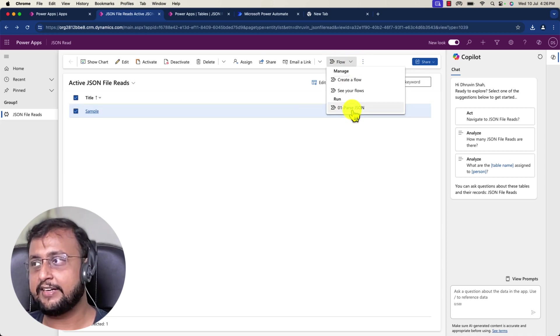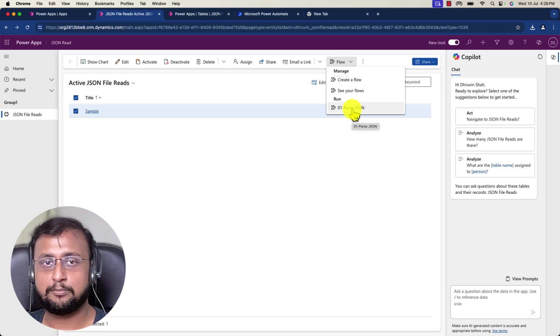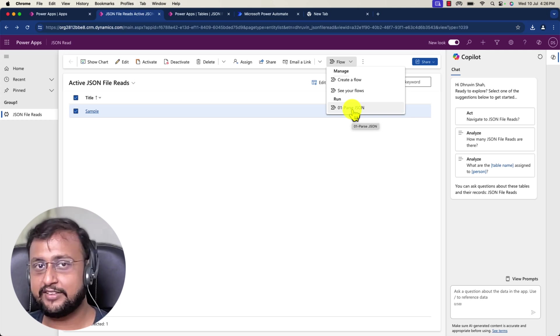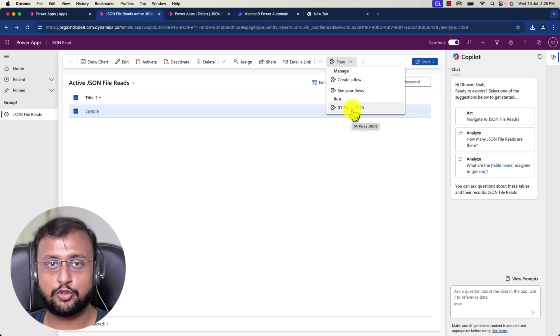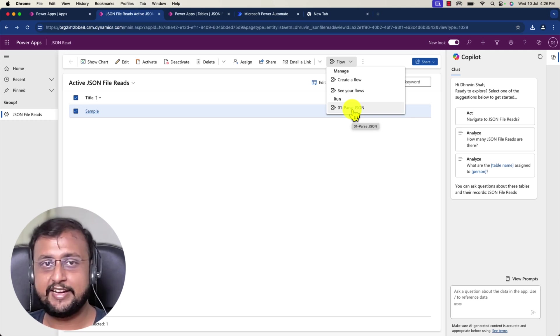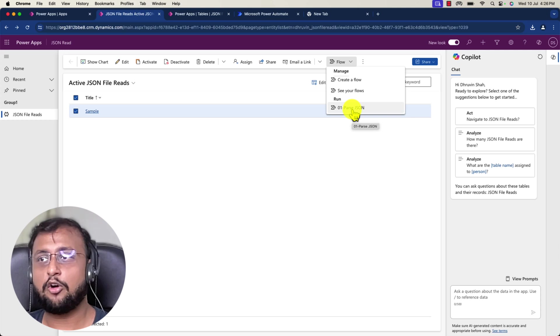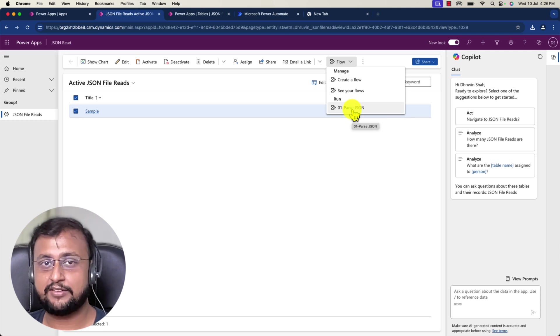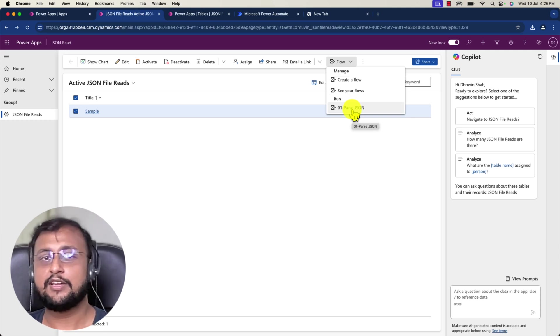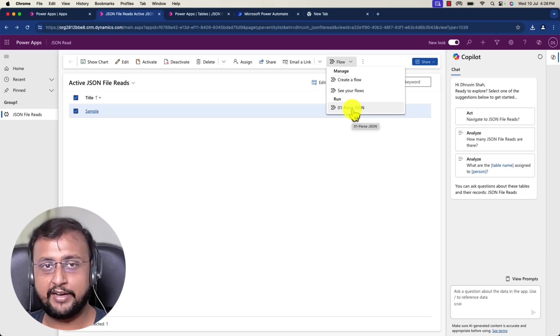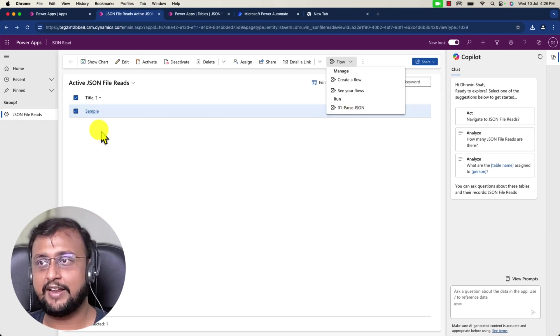The file contains JSON data which I want to read inside Power Automate. So how can I achieve this kind of use case? Sometimes you have requirements where you have a model driven application and you want to send data to a third party system.